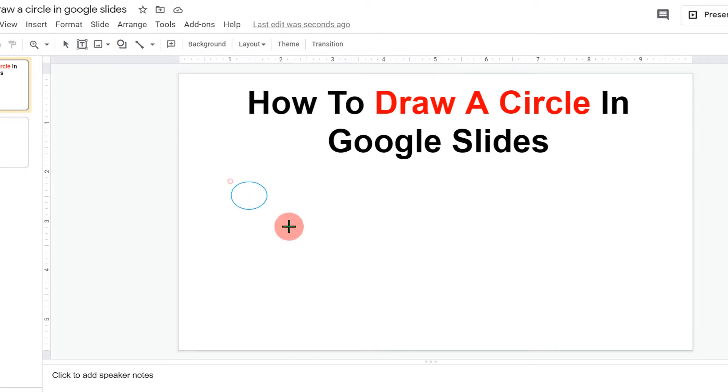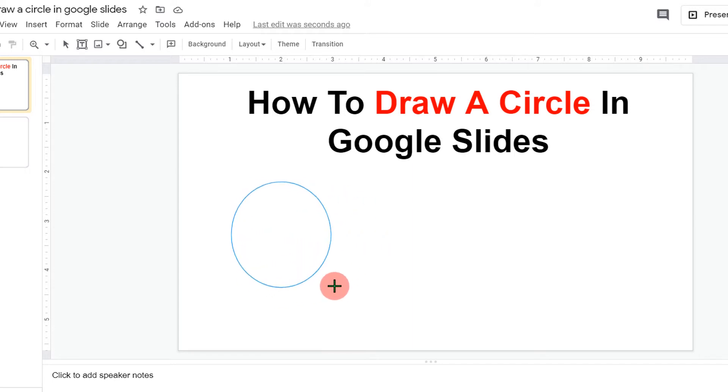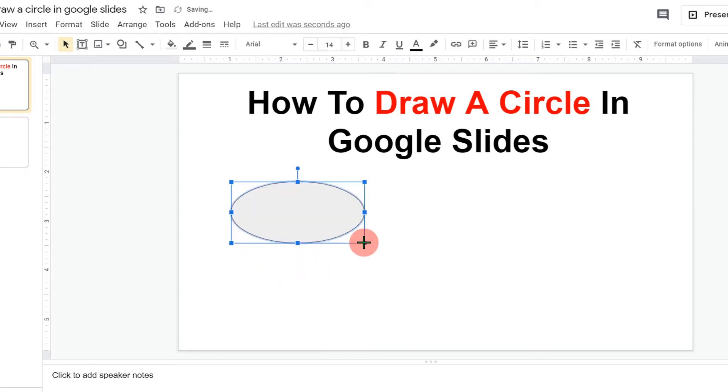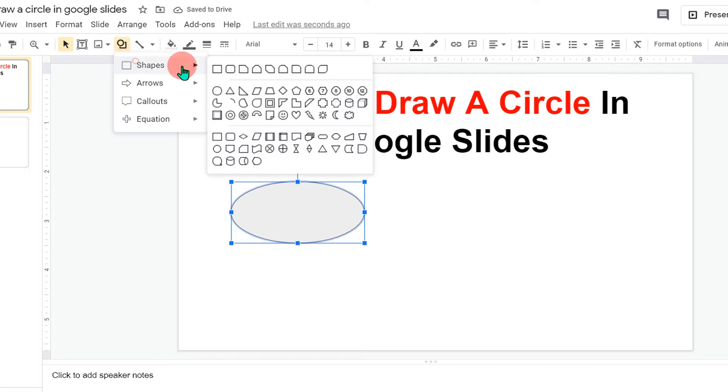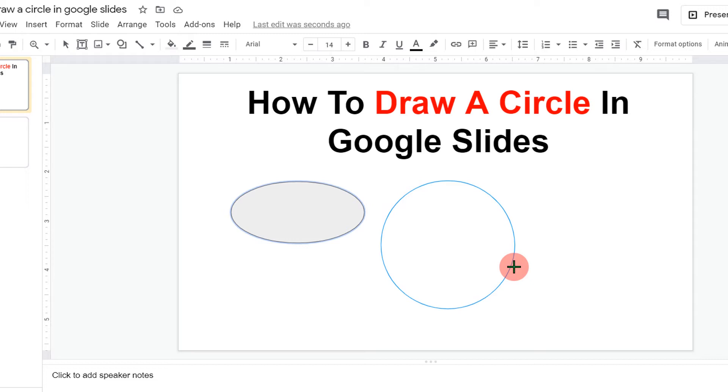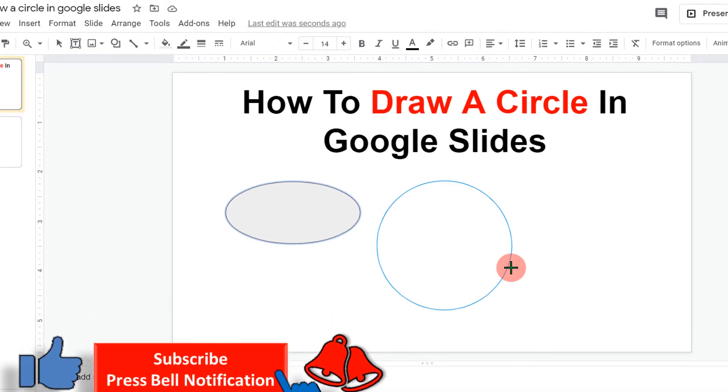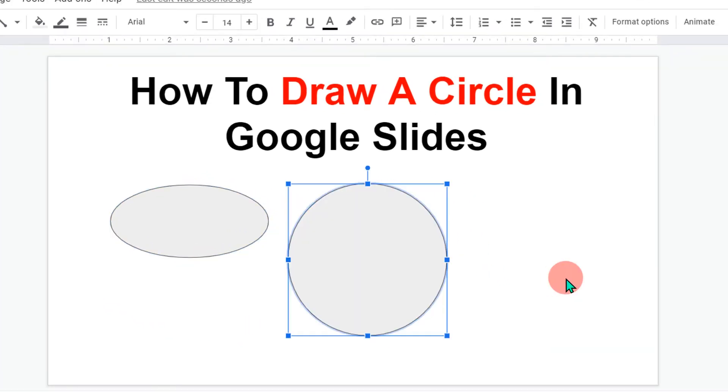If you draw a circle directly, you won't be able to draw a perfect round circle. But if you want to draw a perfect circular shape, then press Shift on your keyboard and then draw a circle. Now the circle drawn in this way will be of perfect circular shape.